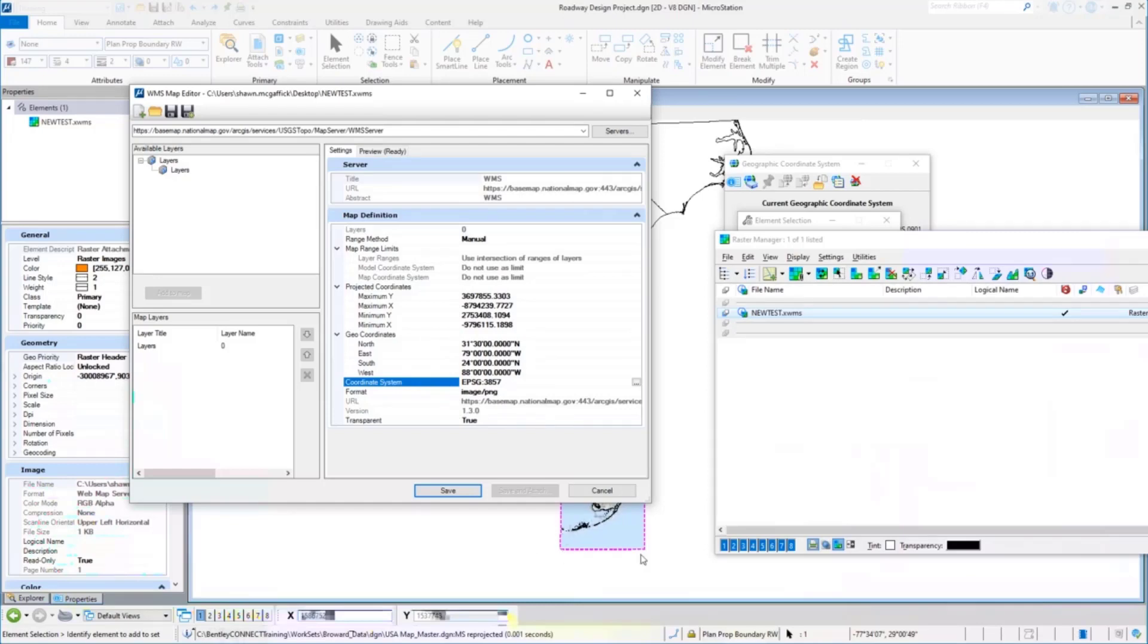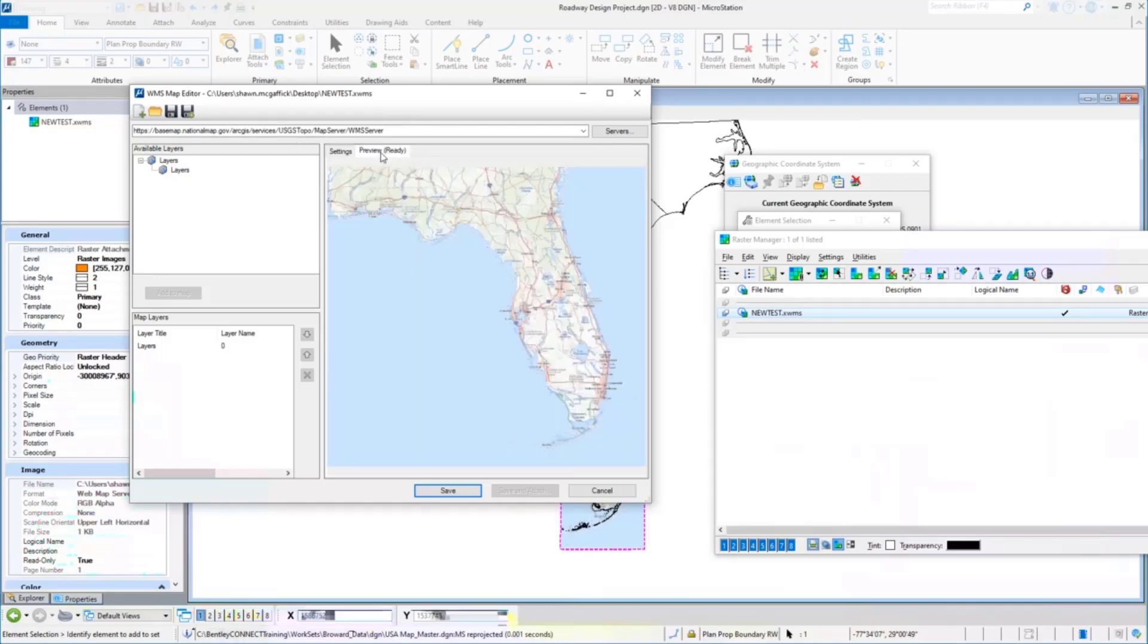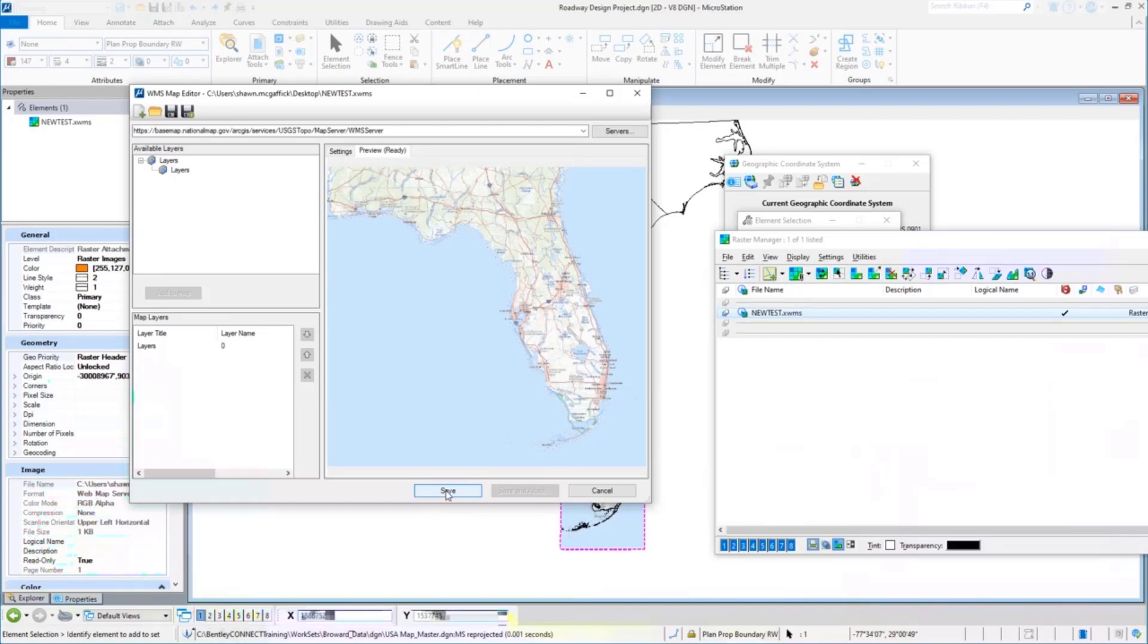What did this change? This changed the area, the clip if you will, the area of that WMS. This is where preview comes in really handy because I can quickly look at this and say if I needed to use this for the state of Florida, this would work perfectly. So I'll hit save.